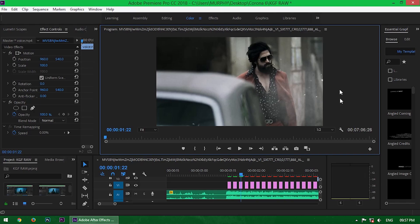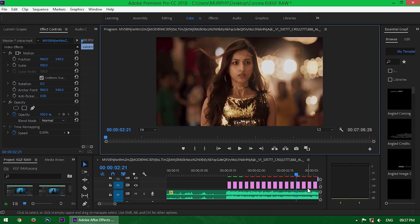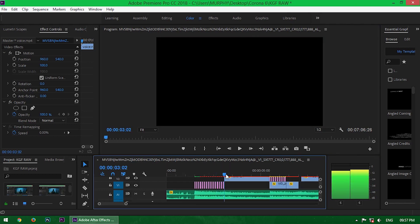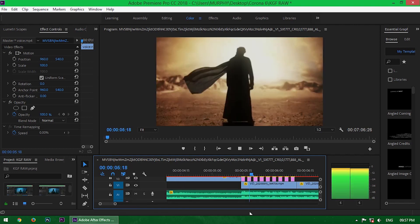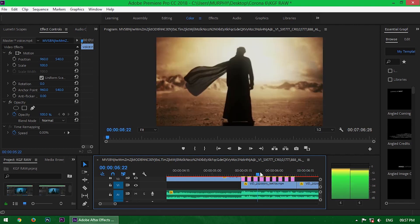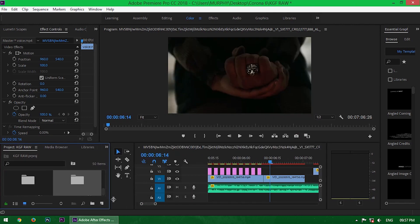So you already know this is the KGF movie motion poster — I uploaded that tutorial last week. Now this is Premiere Pro, and it's a very easy effect inside Premiere Pro. So now I'll show you how I create the black flash effect.